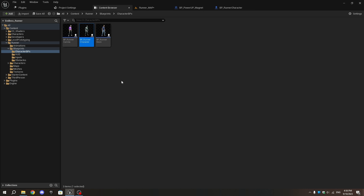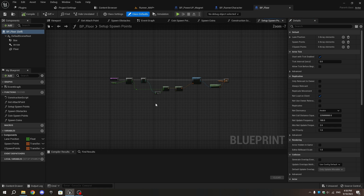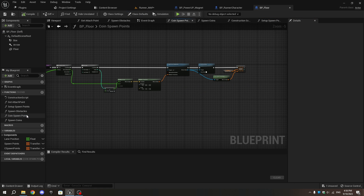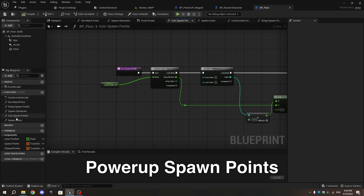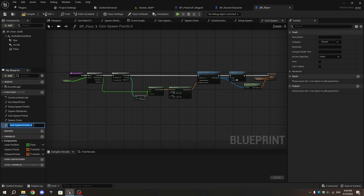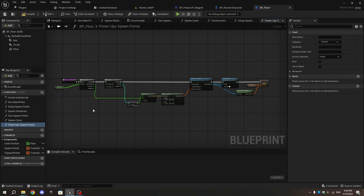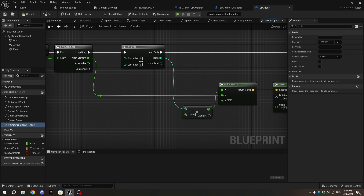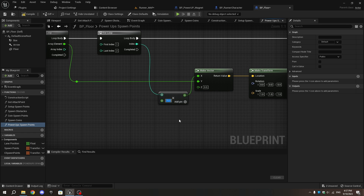Open the BP_Floor blueprint, select the Coin Spawn Points function, and duplicate it, naming it Power-ups Spawn Points. In this function, if you want the magnets to spawn in two rows, change the For Loop node — set the first index to one, the last index to two, and adjust the Multiply value to around 200 or 250.